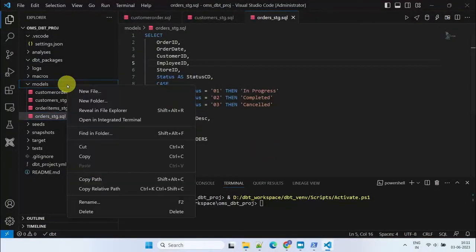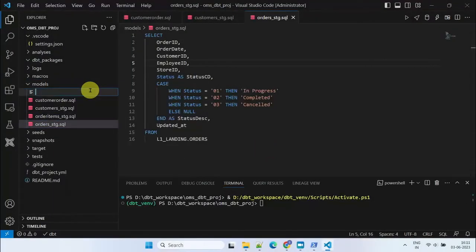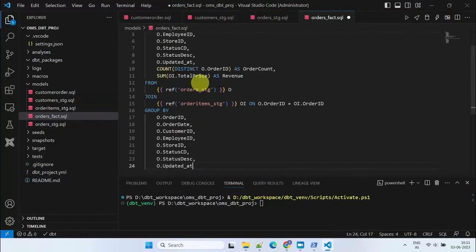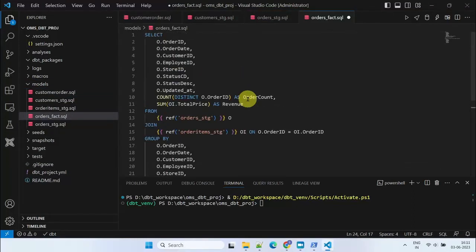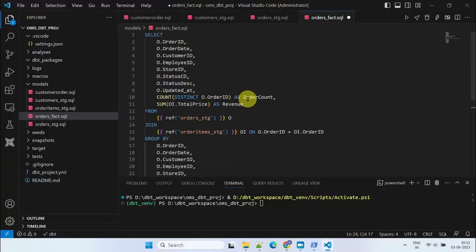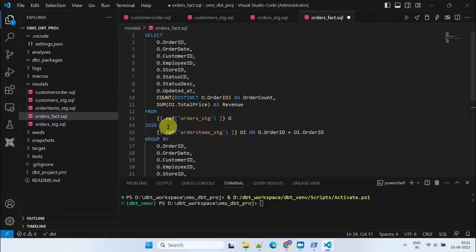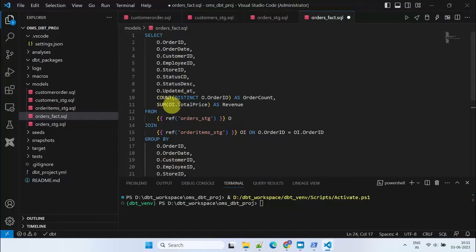Moving forward, we proceed with the creation of the Orders Fact model, a pivotal component within our data processing pipeline. This model leverages the power of the REF function to reuse our existing models, Order Stage and Order Items Stage. The Orders Fact model acts as an intermediate layer, facilitating data transformation and aggregation.